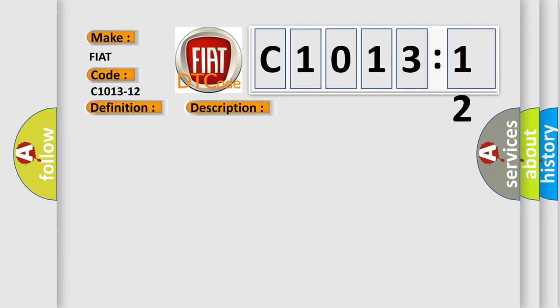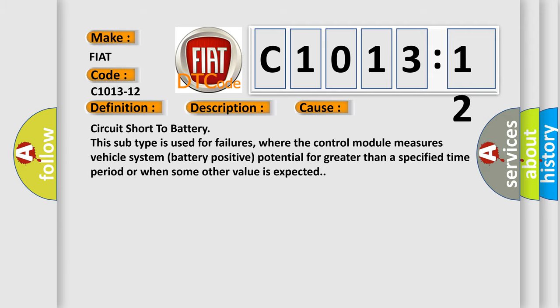This diagnostic error occurs most often in these cases: circuit short to battery. This subtype is used for failures where the control module measures vehicle system battery positive potential for greater than a specified time period or when some other value is expected.